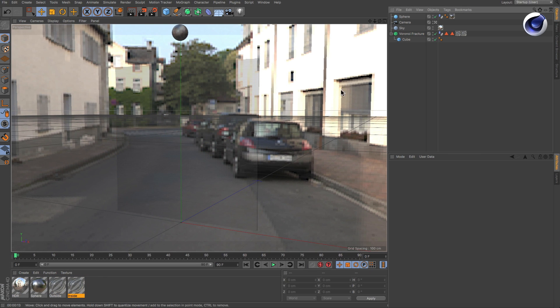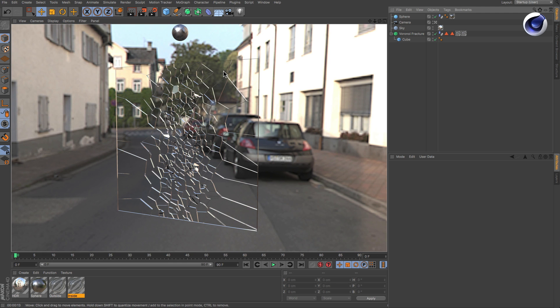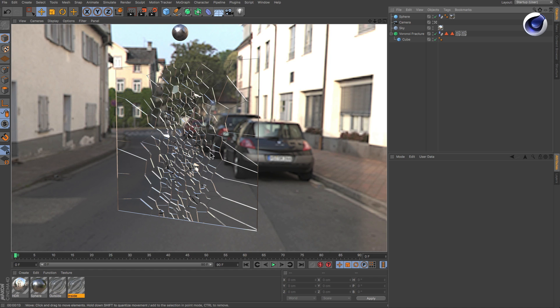Now that we have created the basic setup with two materials assigned to the inside and outside polygons of the glass object, we can adjust the inside material. What we know is that fragments lie perfectly next to each other as long as they are in their initial position. This changes as soon as they are moved by the simulation.